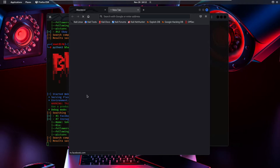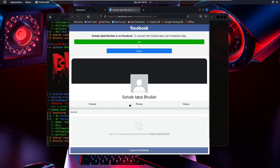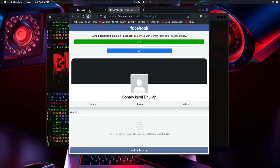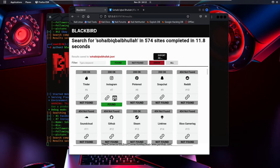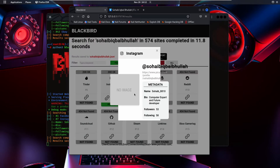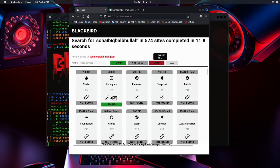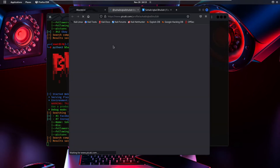The GUI found the Facebook account again and the Instagram account. Clicking the Facebook link opens the account, but again it doesn't show complete information because I'm not logged in. For the Instagram account, the GUI shows metadata: 53 followers, 58 following, bio is 'computer expert and future developer,' and the user ID is 880.